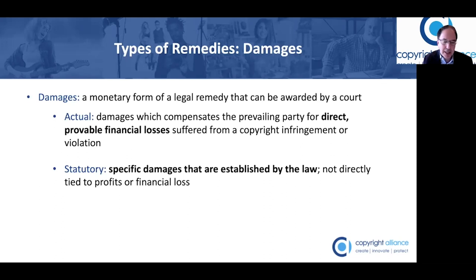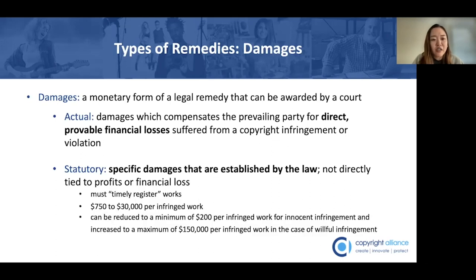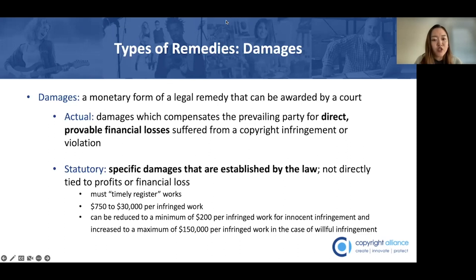So let's move on to the different type of monetary damages available in federal court — statutory damages. Statutory damages are specific damages that are established by the law, and unlike actual damages, they're not directly tied to profits or financial loss. Under copyright law, the range of statutory damages that can be awarded by federal court is between $750 to $30,000 per infringed work. That lower range can actually be reduced to a minimum of $200 per infringed work for cases of innocent infringement, and conversely, the upper range can be increased to a maximum of $150,000 per infringed work in the case of willful infringement.